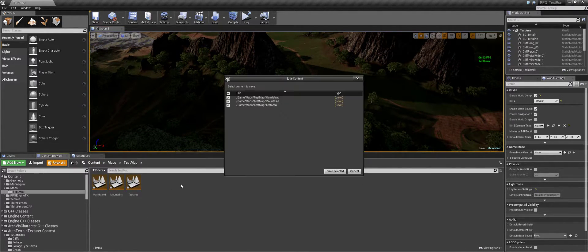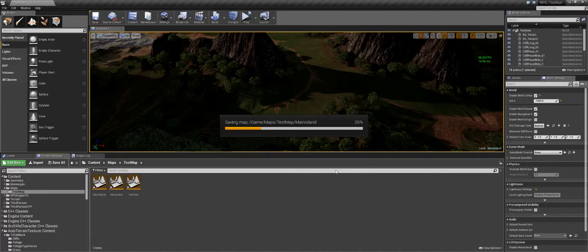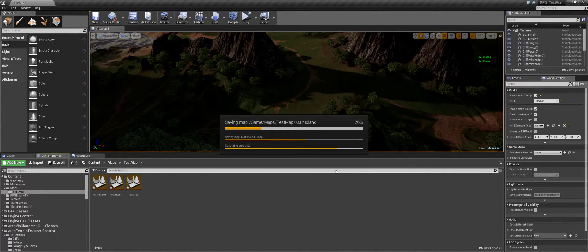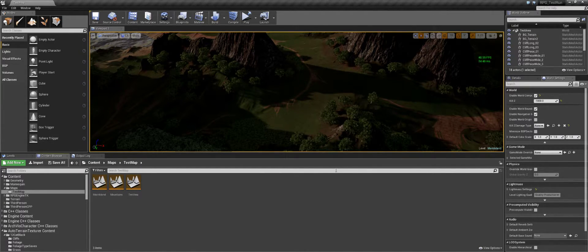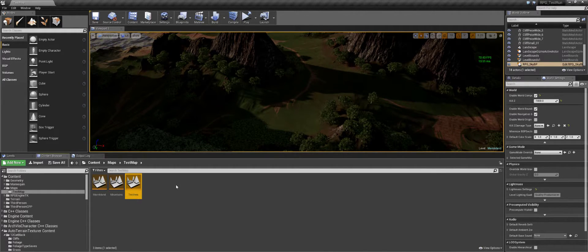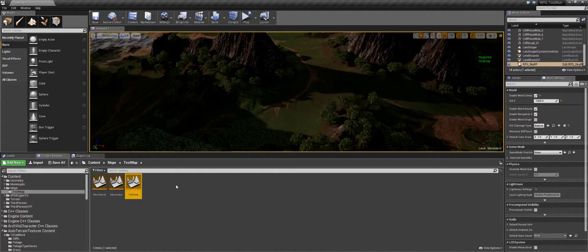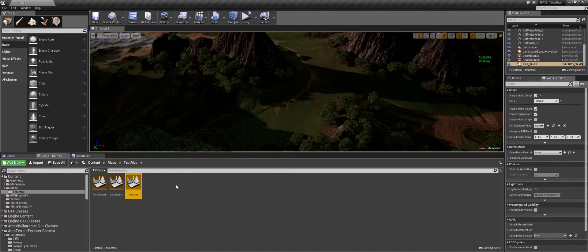Now we should be good. If you look in our content browser, everything for the composition is within the same folder so we can keep everything together neatly. The test area will be the name of our region for when we make our map in the database. The main island and mountains would be the actual name of our persistent level and our level stream information when we insert it into the database.